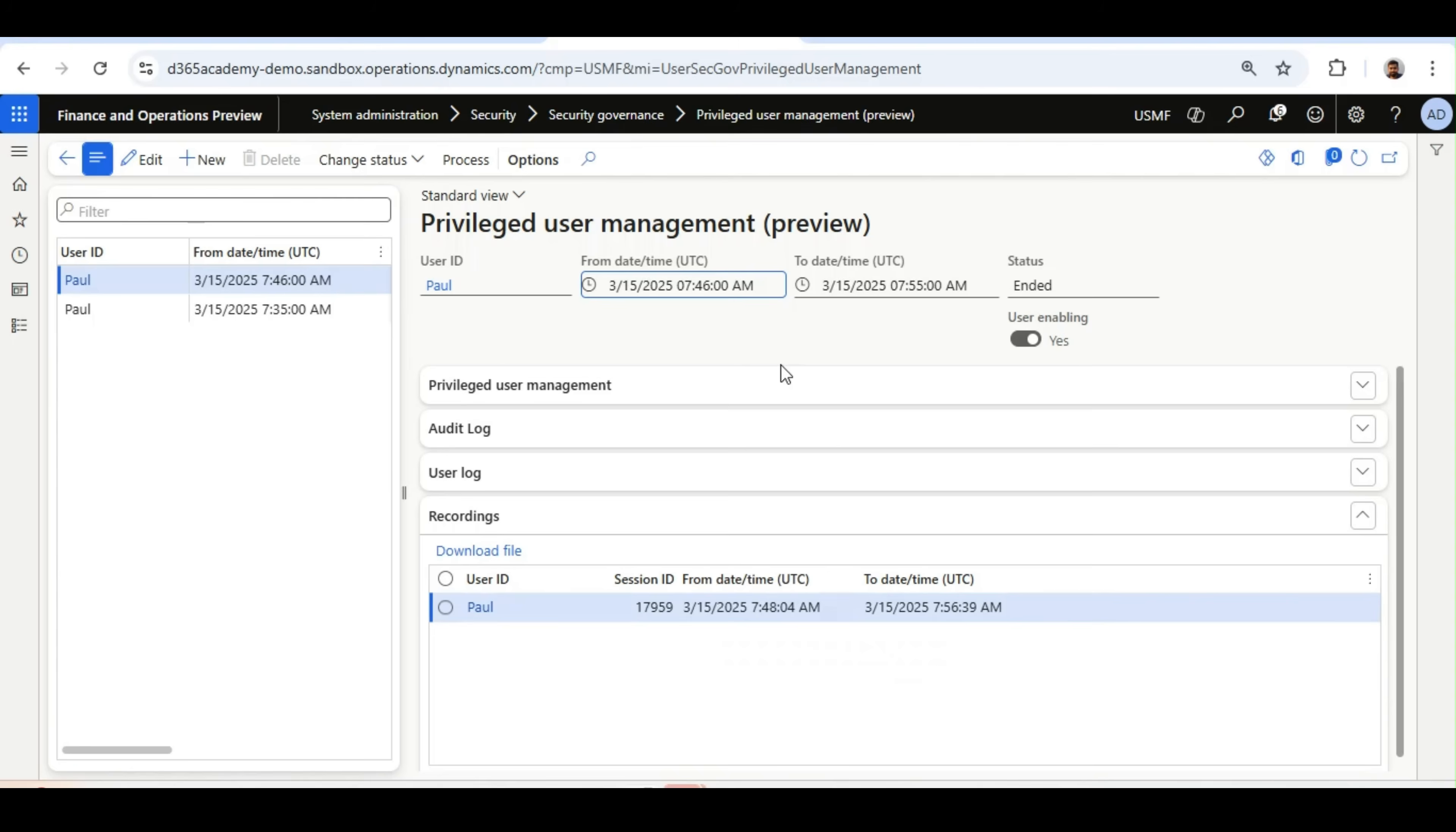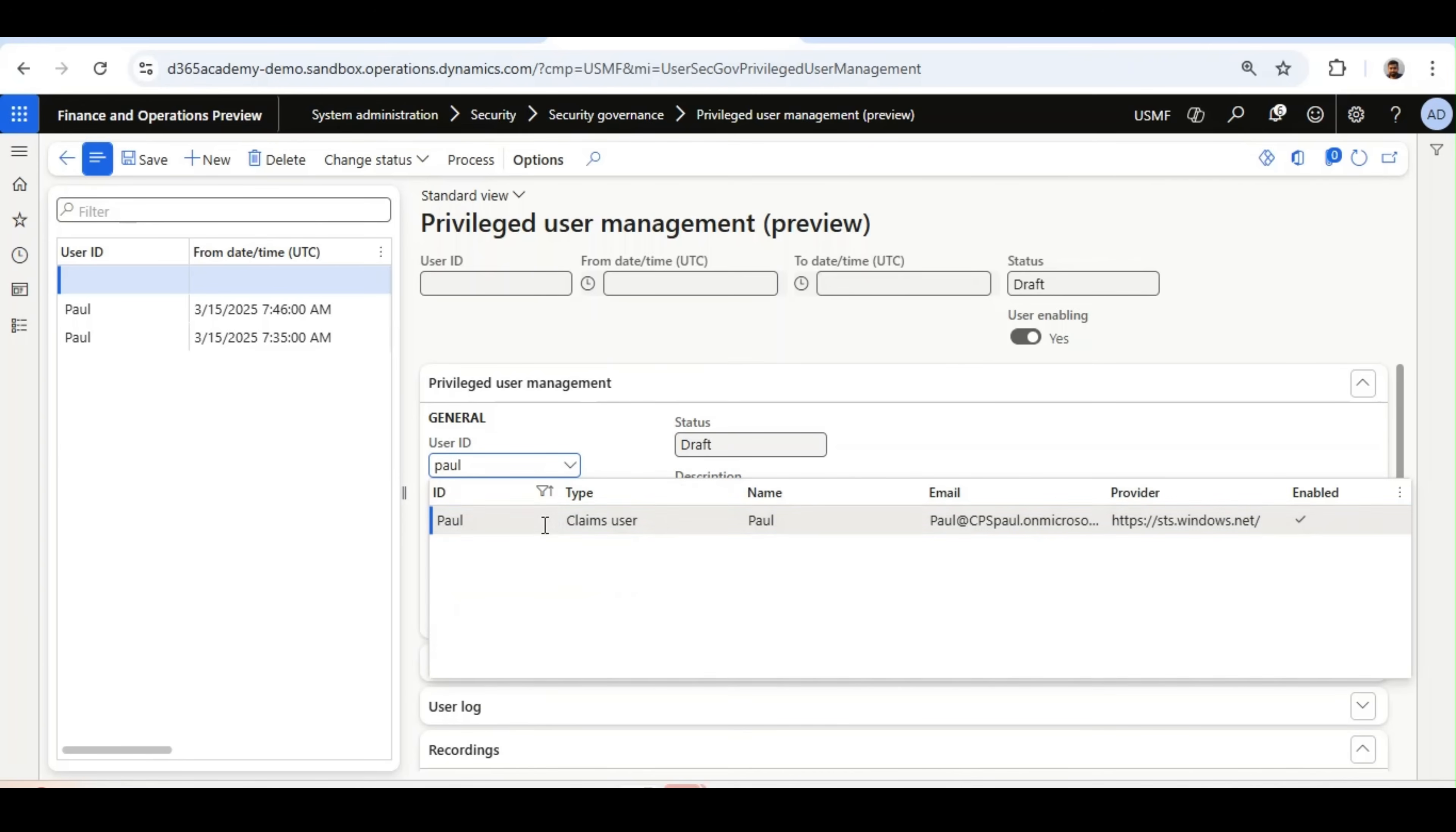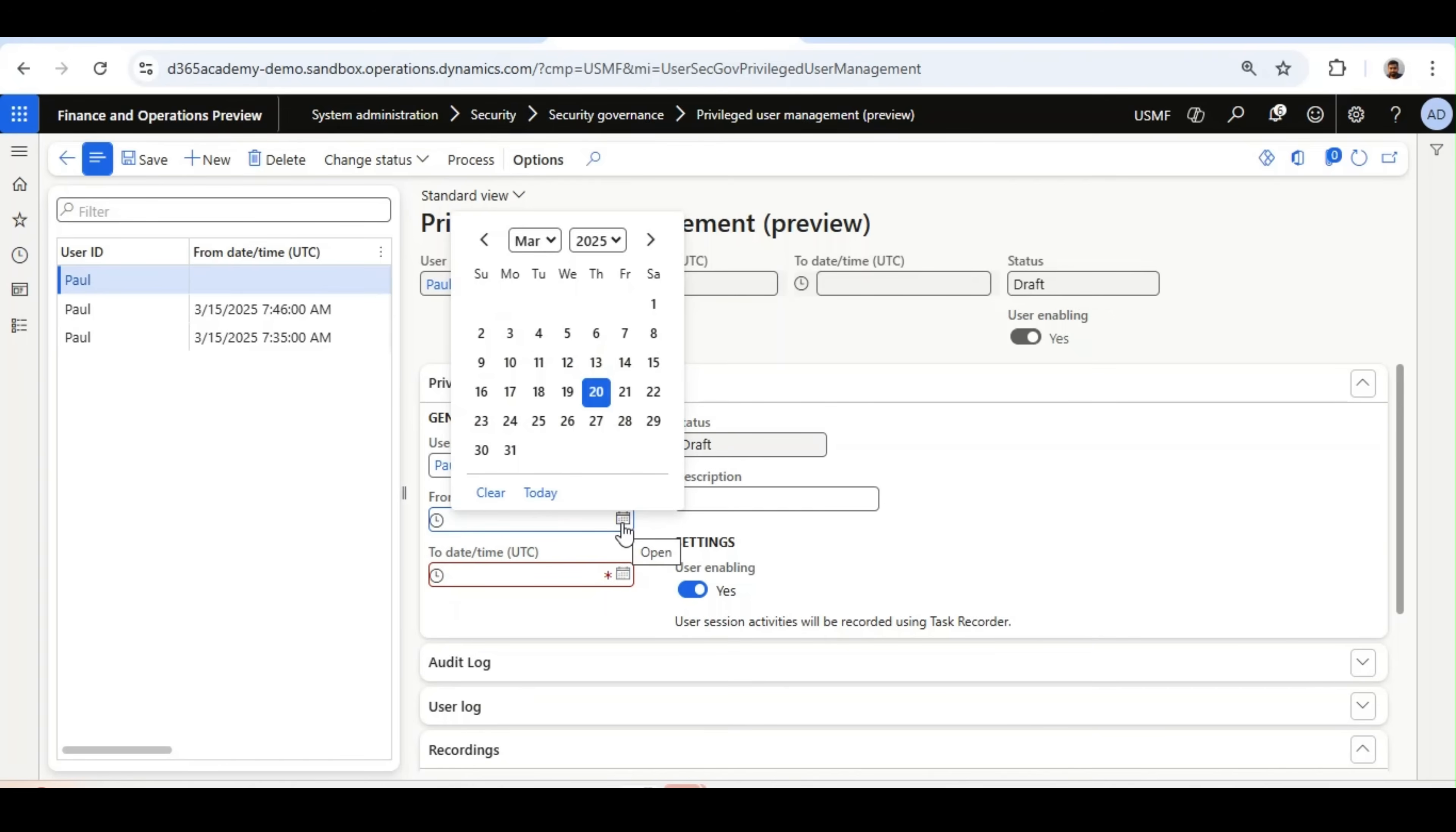Let's see how we can do this in 365 Finance and Operations. I will configure the Privileged User Management for a user called Paul and I will perform the activity from Paul's system. I will click New, I will select Paul, I will select from date to to date.